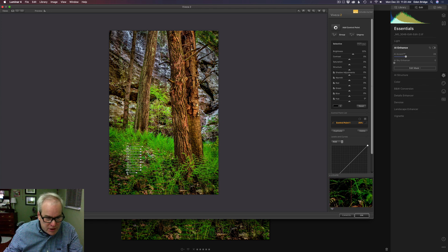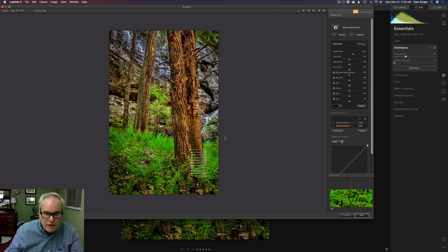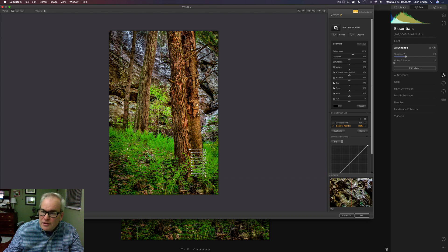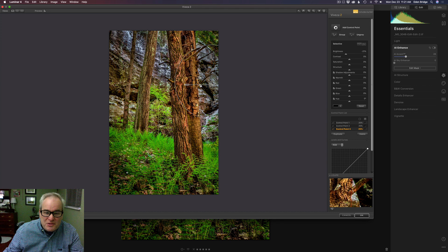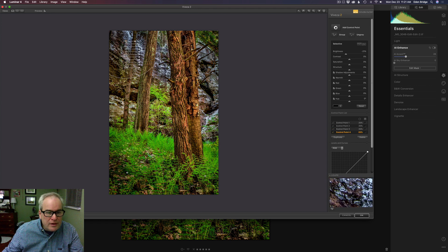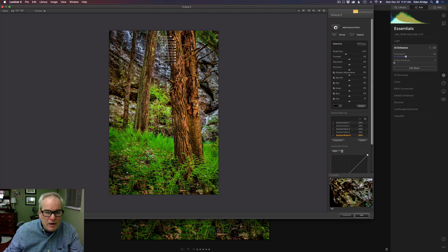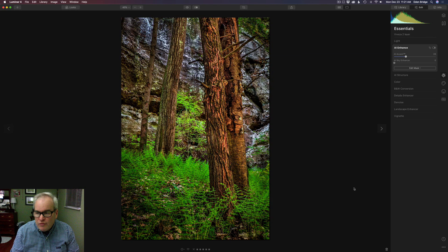Let's lighten that up a little bit. I'll hold the Option key (or Alt key) and drag to copy that control point over and lighten that area. Now what if I wanted to darken up another area? I'll grab another control point, click right here, adjust the circle of influence, and hold Option and drag the control point to darken that down. Option-click one more time and put it right up in here.